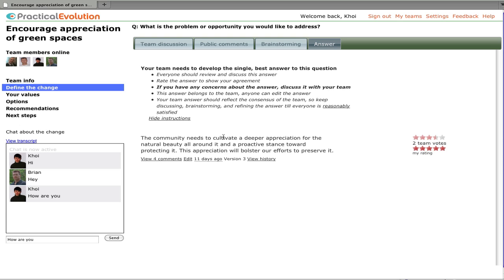On the answer page, we can see the answer that we saw that was in the proposal. And before we look at how the team develops the answer, let's jump back to the team discussion, because that's where it starts.